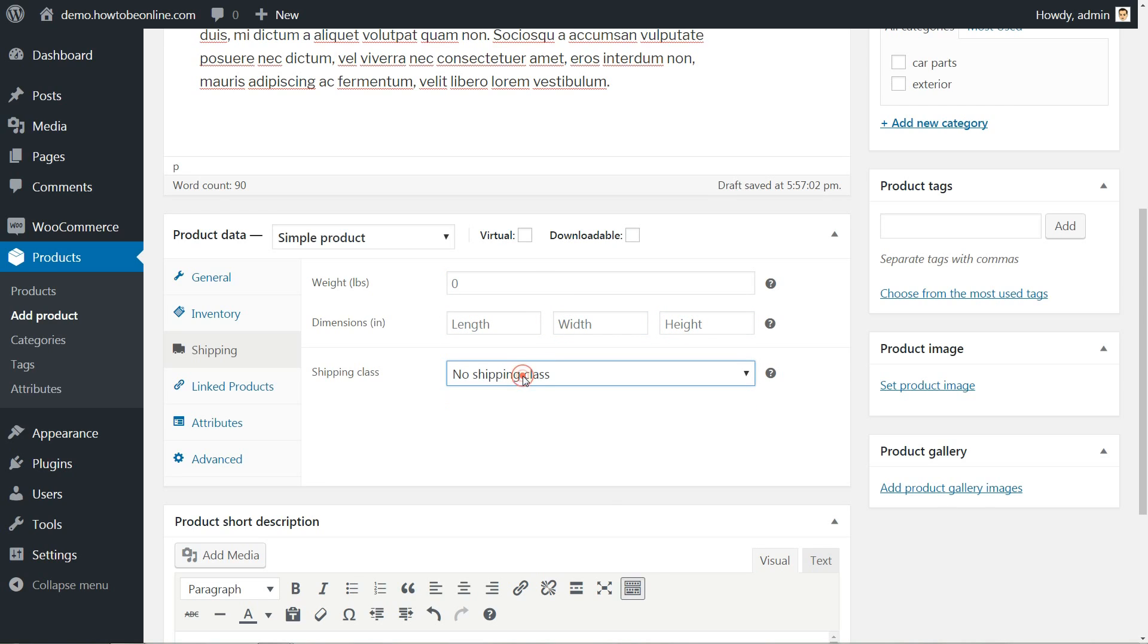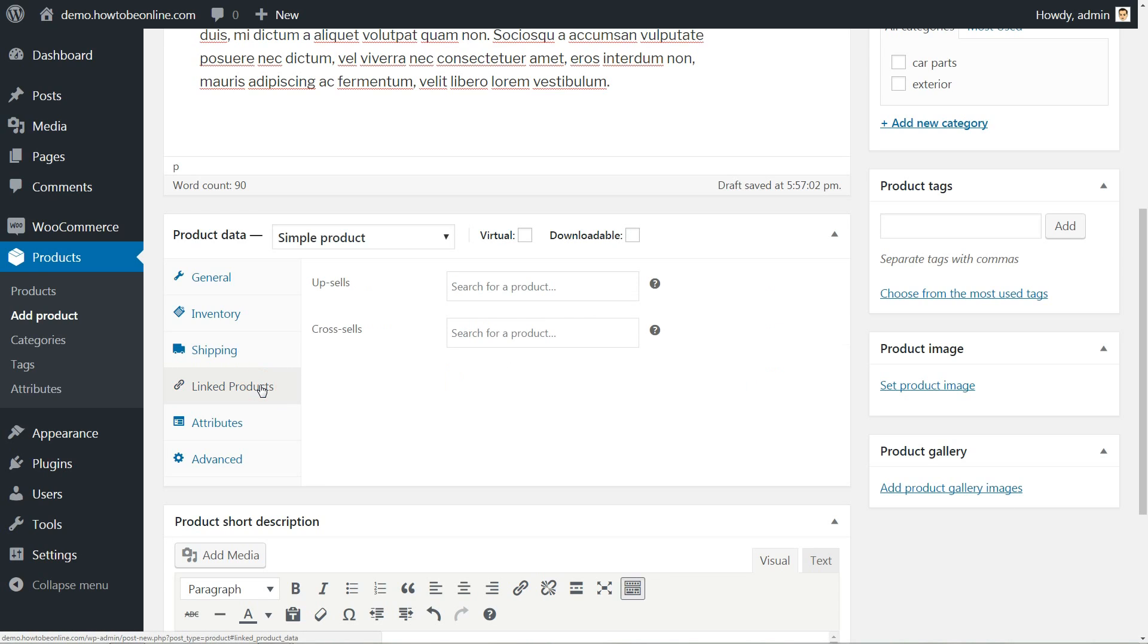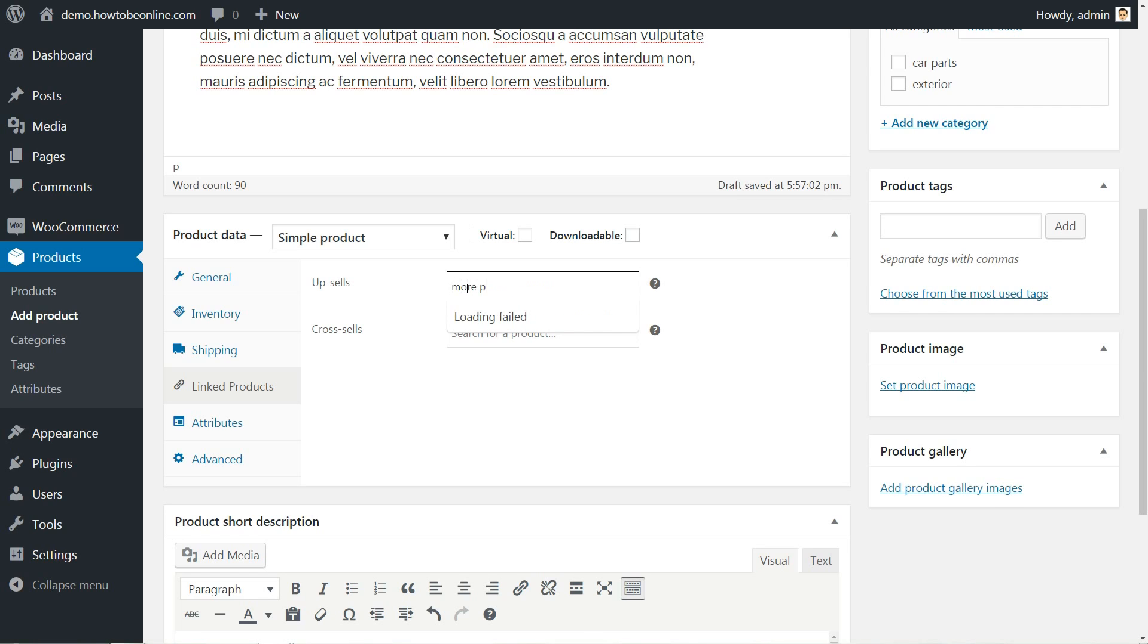Create upsells and cross-sells using published products in the Linked Products tab to gain more sales to the same order. For example, if the customer is ready to place an order for a car part, you can recommend more profitable products for you in upsells.